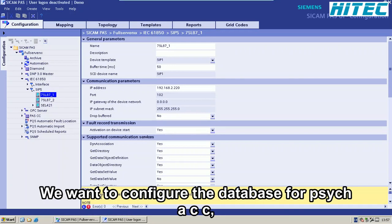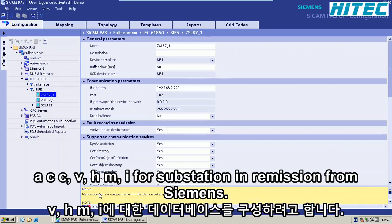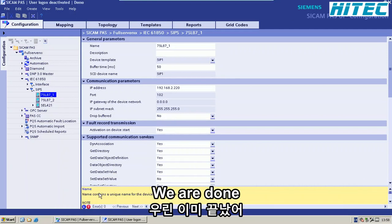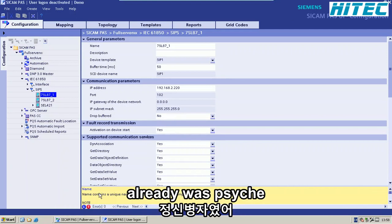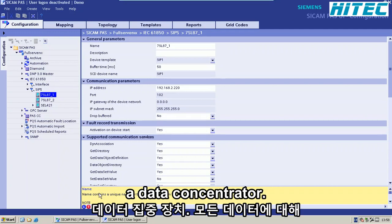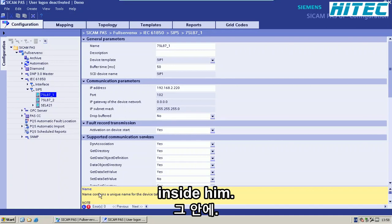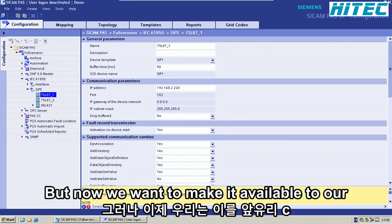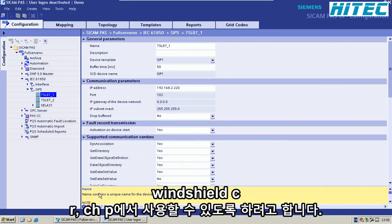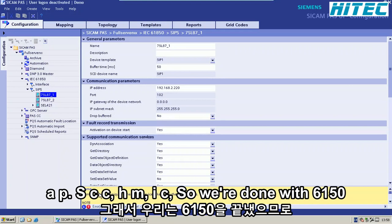In this step, we want to configure the database for SciCam PS CC, the HMI for substation information from Siemens. We are done already with SciCam PS, the data concentrator, so all the data we want to interface is already available in SciCam. But now we want to make it available to our WinCC, basically our PSCC HMI system.